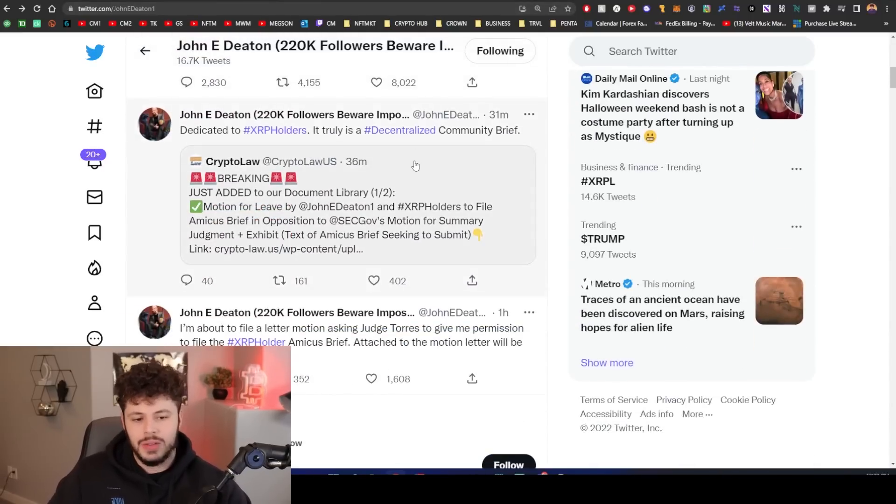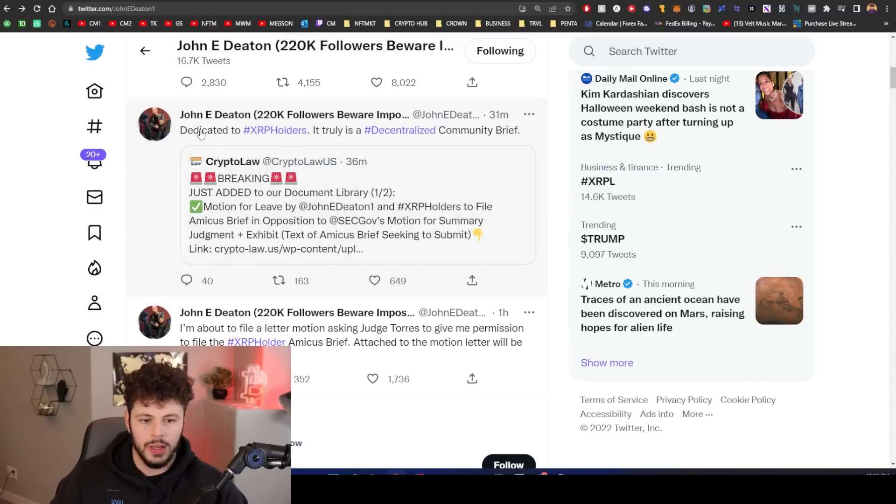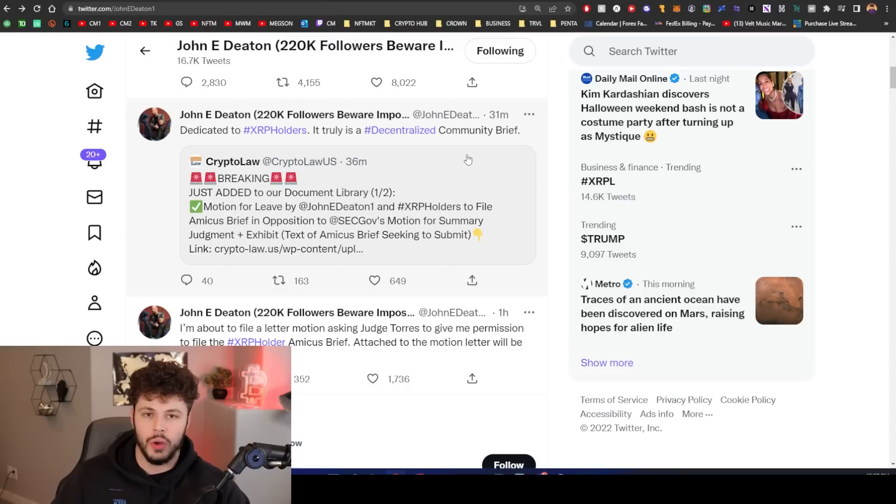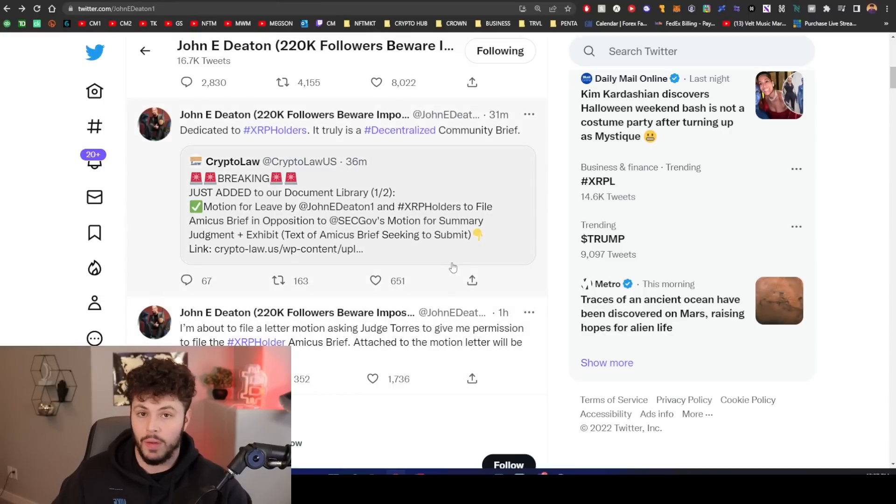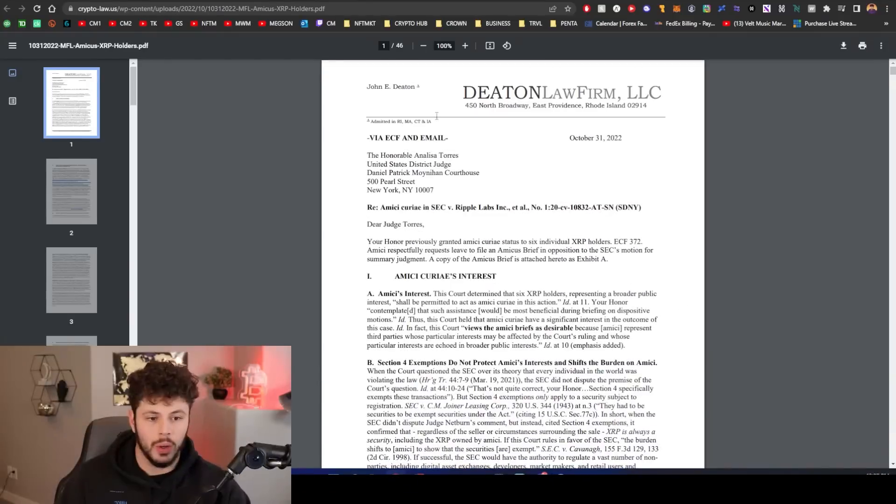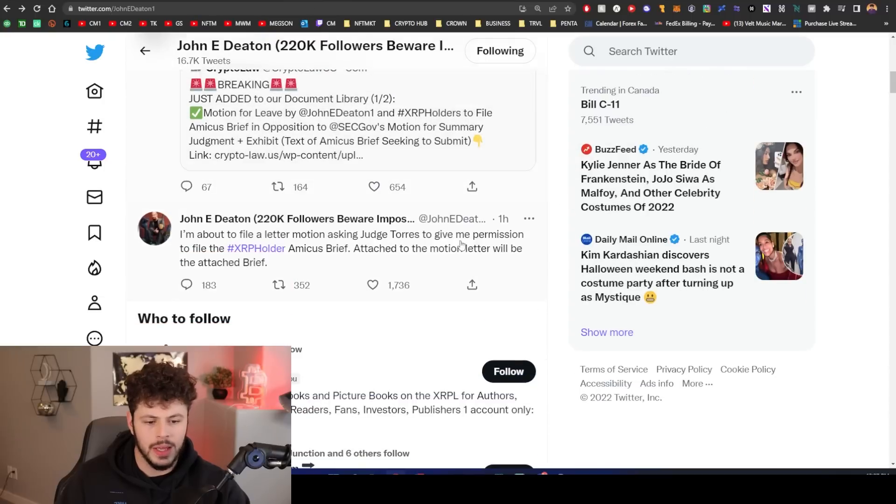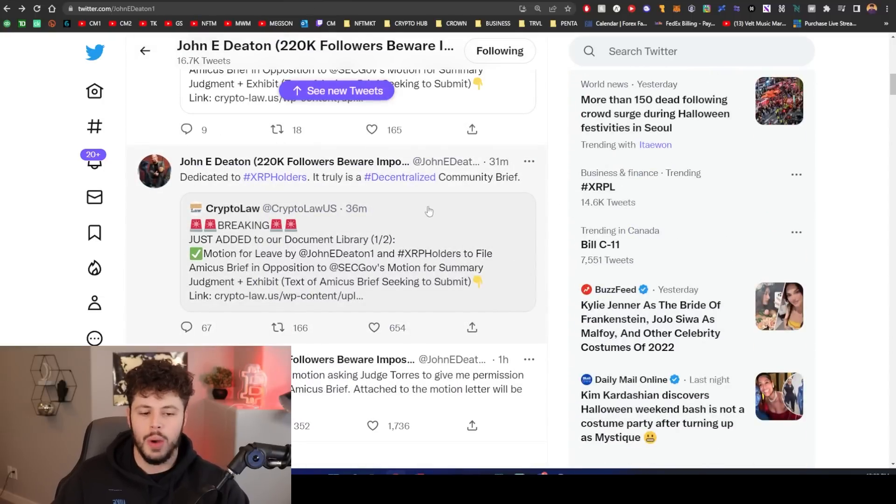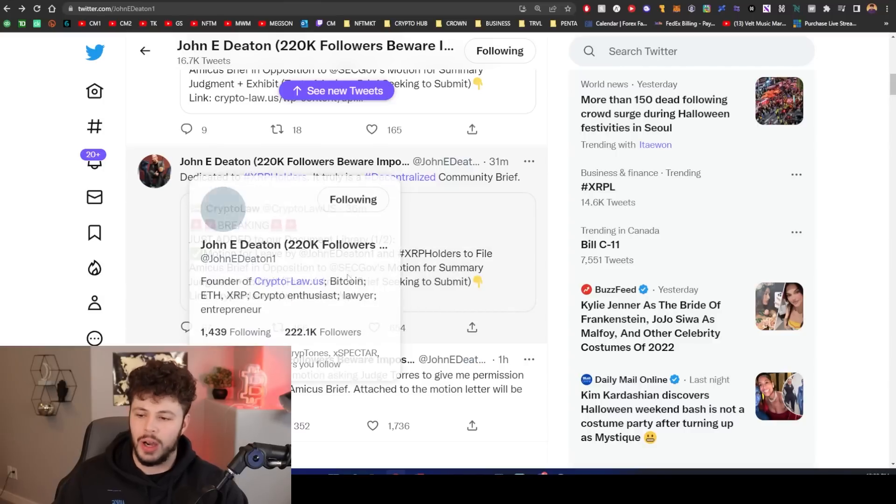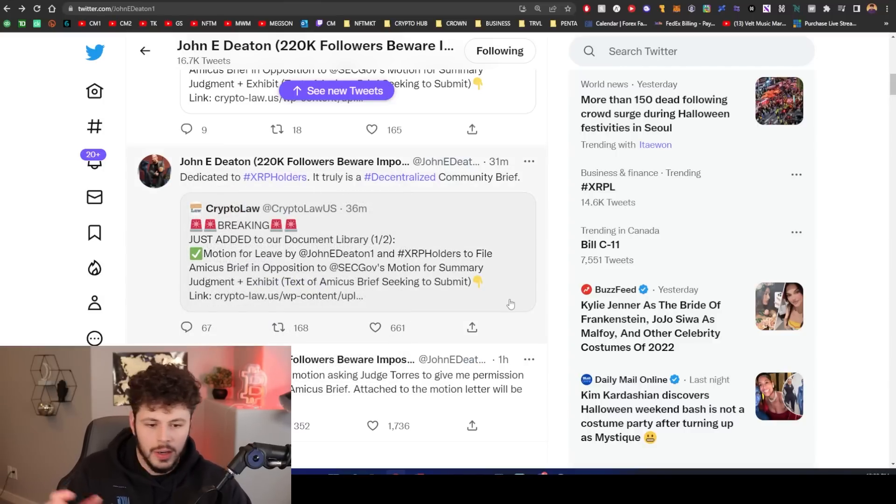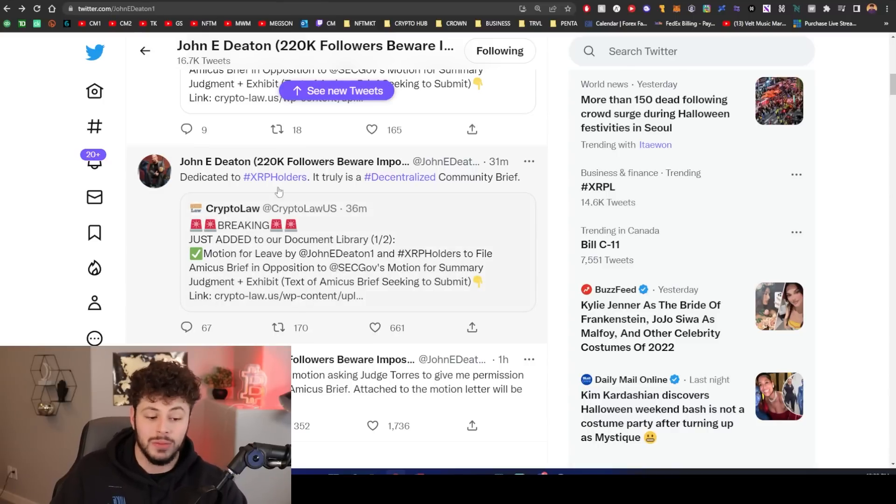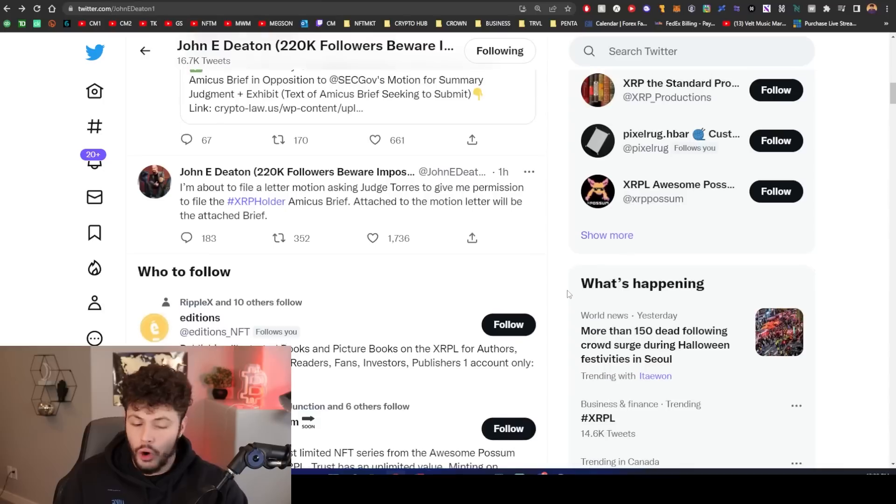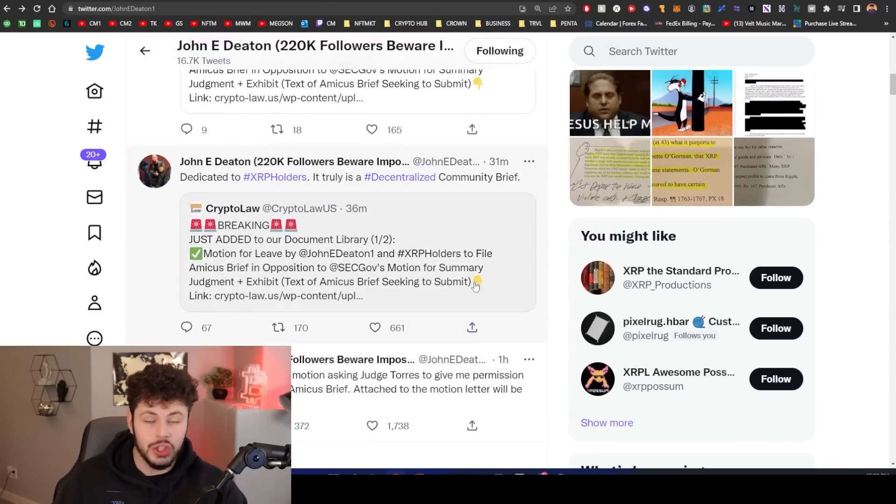John E Deaton has filed an amicus brief for XRP holders. This is huge. He says dedicated XRP holders, it is truly a decentralized community brief. So finally the XRP holders are having a voice or trying to have a voice even bigger than the one they have right now in the XRP case. Here's the briefing on Crypto Law. It was filed from Deaton Law Firm LLC. We know these guys, these are the three: Crypto Law, then you have Filing Law, then you have Johnny Deaton, then you have Jeremy Hogan. They all cross-promote each other.